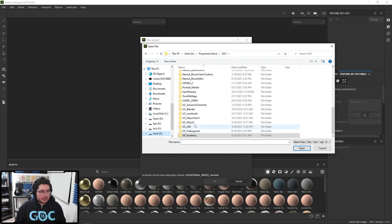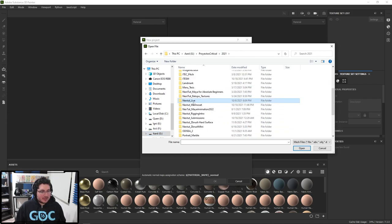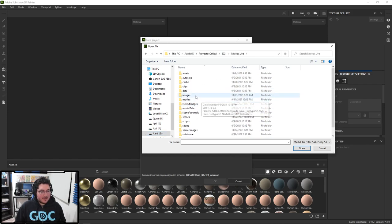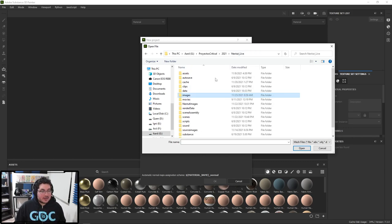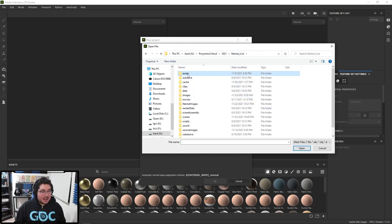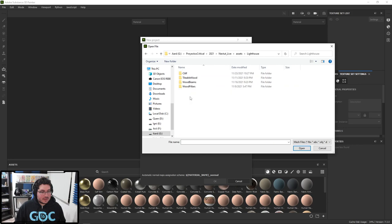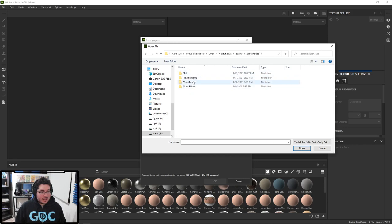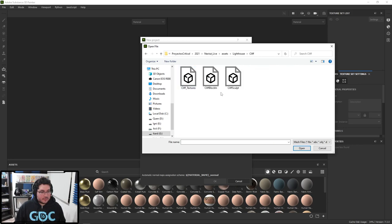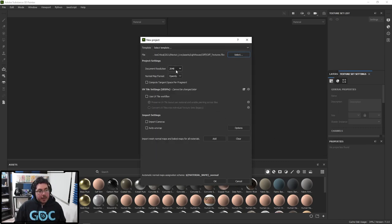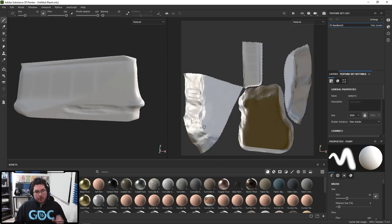Tomorrow is Thanksgiving, so we might have a little bit of a special thing as well. Let's go to assets, lighthouse, and we're going to use our cliff - cliff textures. We're going to texture this at 4K just to see some nice textures. And we're going to use a method which is called layer materials.